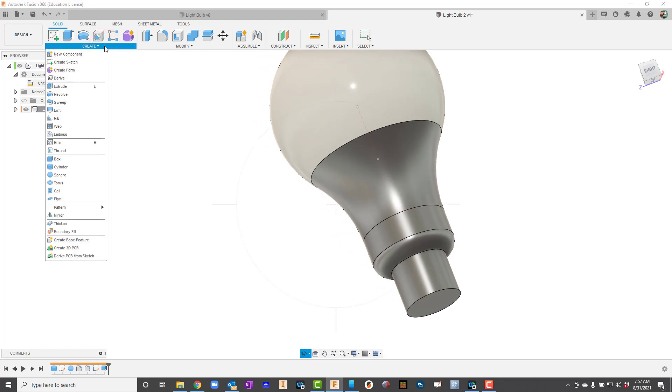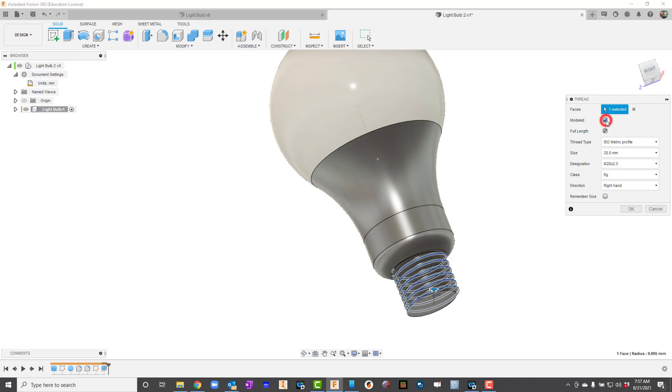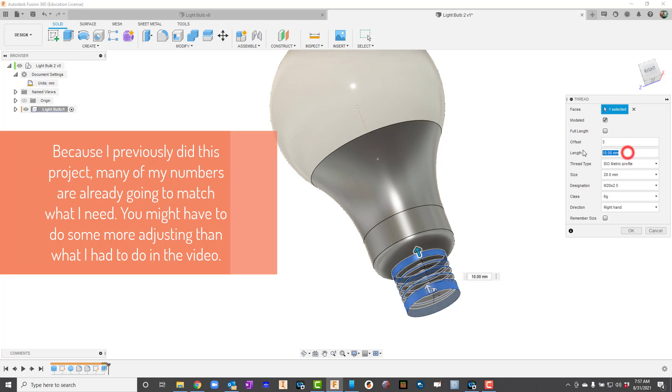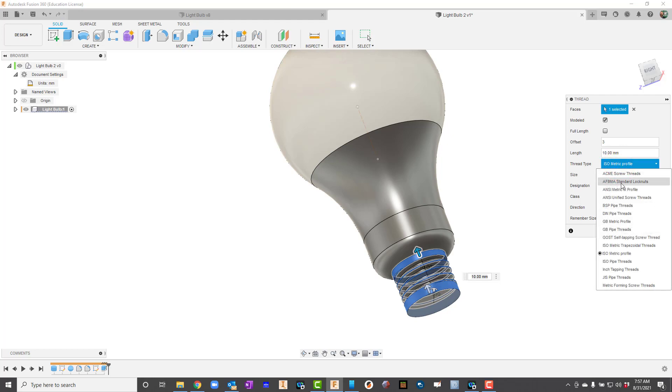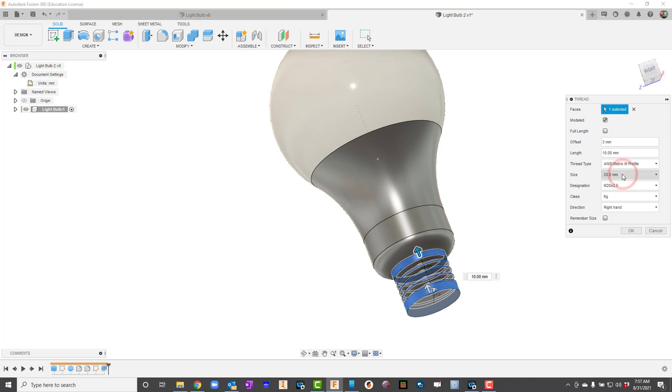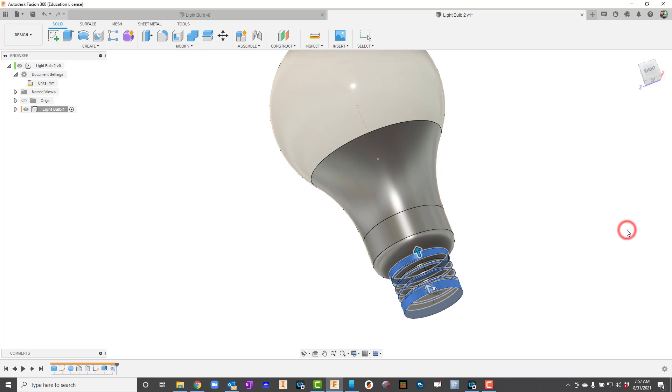I'm going to go up here to create and say thread. I know I'm going to thread that right there. I am going to select modeled here and I'm going to uncheck full length. For my offset, I'm going to put 3. For my length there, I'll leave it at 10. You may have to change that. For thread type, I need to change that to asymmetric M profile. For my size, I'm going to change this to a 22. For my designation, M22 times 3 is perfect. Class 6G is perfect. And I'm just going to hit OK. And there are the threads.